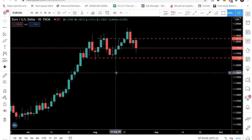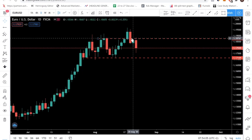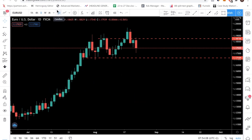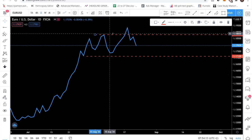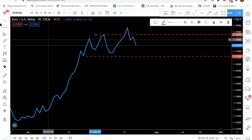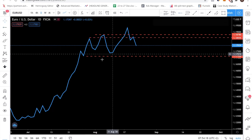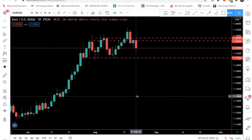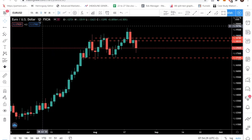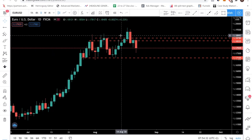A quick tip: if you cannot identify support and resistance levels correctly, just switch to a line chart — you can find the major turning points much more easily. Take the major turning points, mark those levels, then change back to the candlestick chart and there you have your levels. For EUR/USD, this confirms our DXY analysis — since dollar is expected to strengthen, EUR/USD should be dropping.